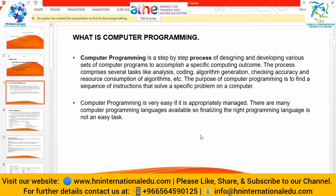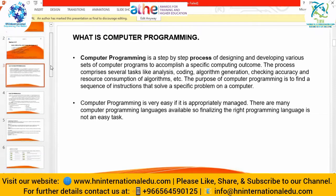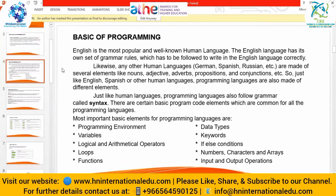Computer programming is very easy if it is appropriately managed. There are many computer programming languages available, so finalizing the right programming language is not an easy task. You have to see what your program is about and which language you know best — which one you have command over or find easiest. Some languages need more coding, some don't need as much code but are difficult, so it is very tricky to choose.